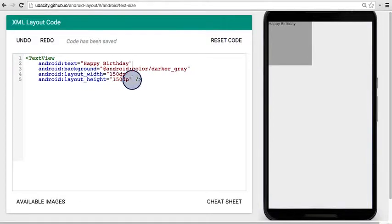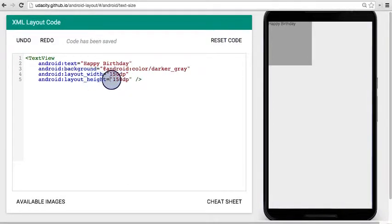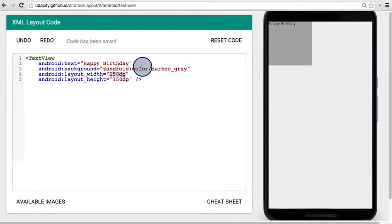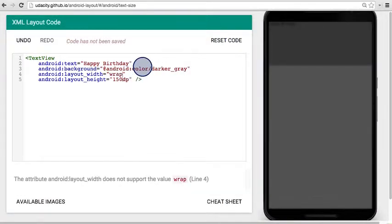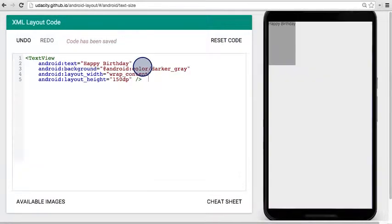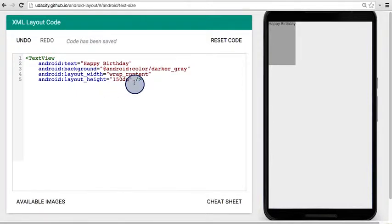So the quiz said to change the width and the height to be wrap content. Now these two values don't have to match every single time. So I can set one to be wrap content and the other to be a fixed value like 150 dips, and then you see it update here.